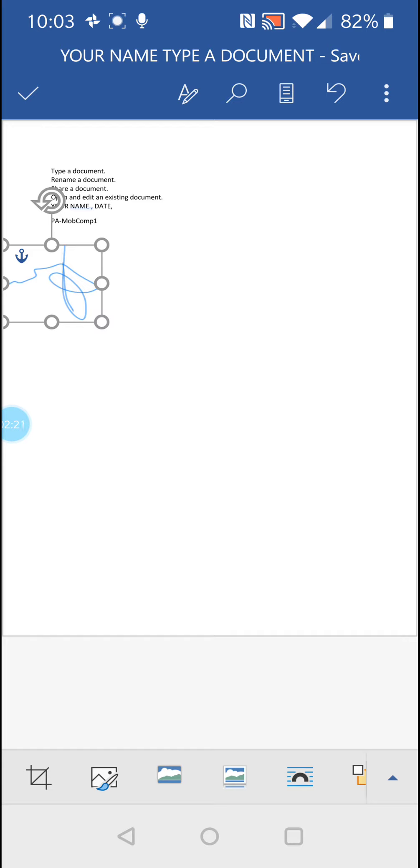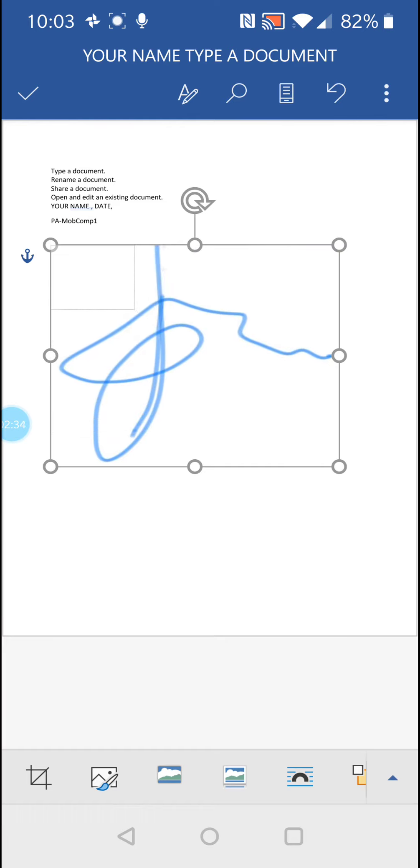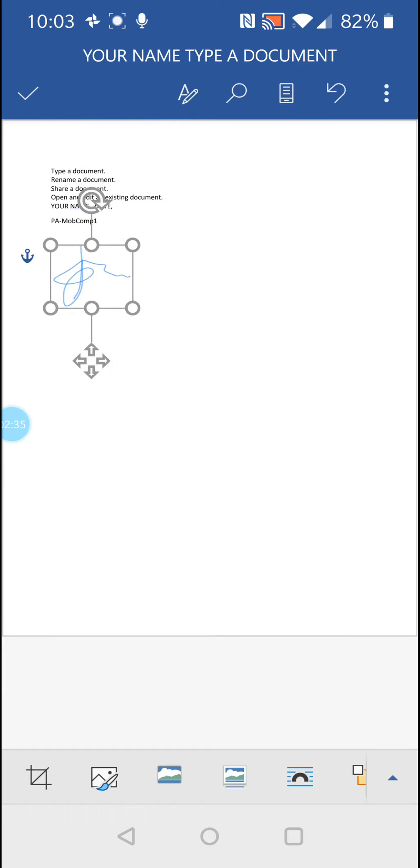I'll just undo that if you make a mistake. So up the top in the blue area you've got the undo button, and I'm just going to try again. If you go too far you can flip the photo.